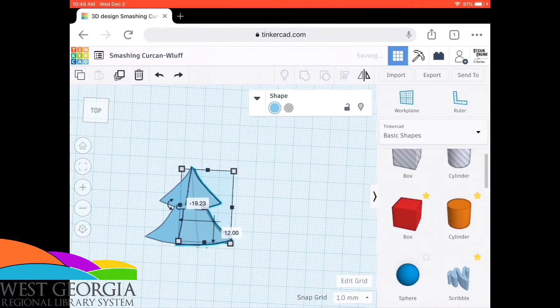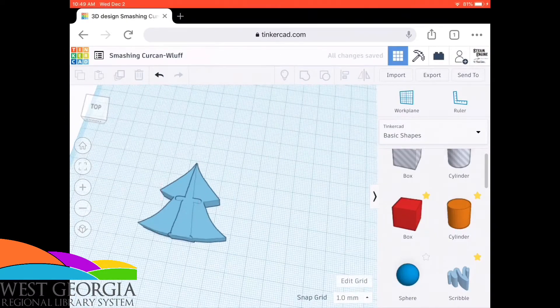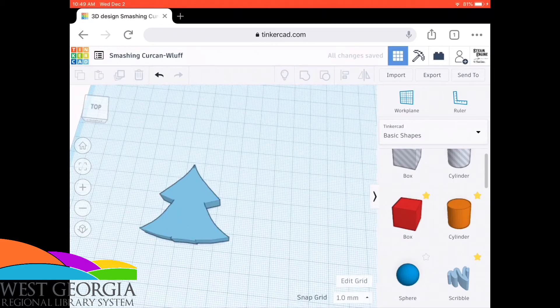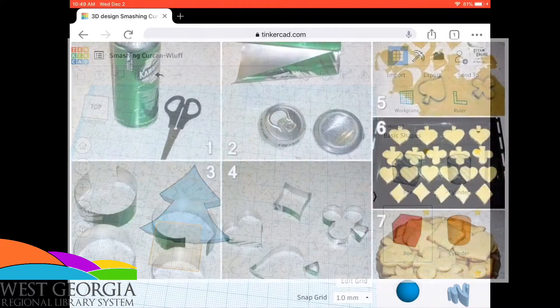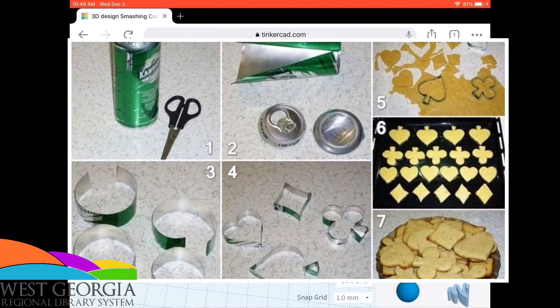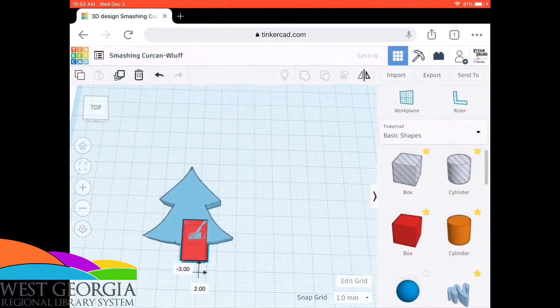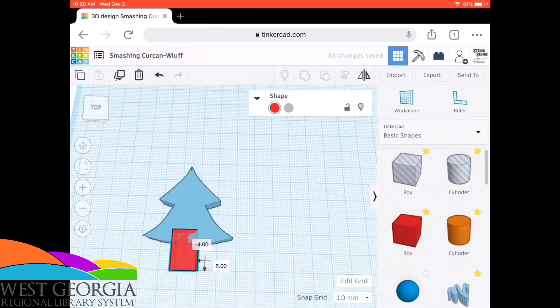Now I'm using a 3D printer and 3D design program in order to make my cookie cutter, just because it's easier for me, but you can use any sorts of plastics as well as metals such as tin cans to create your own individual and unique cookie cutter.